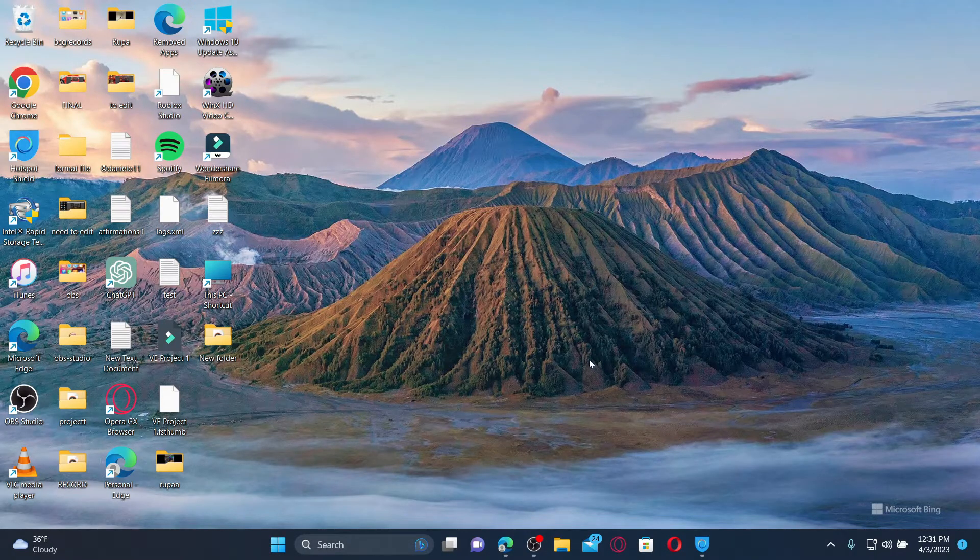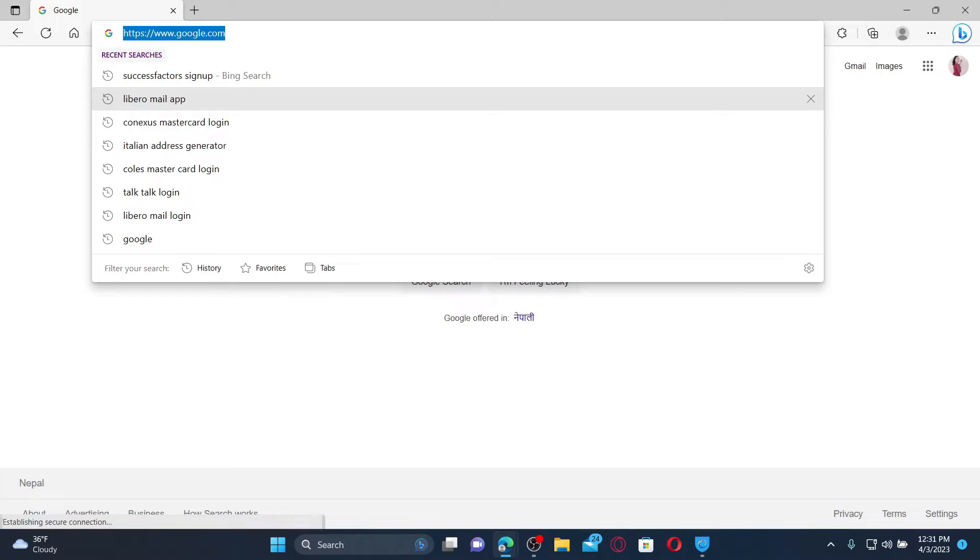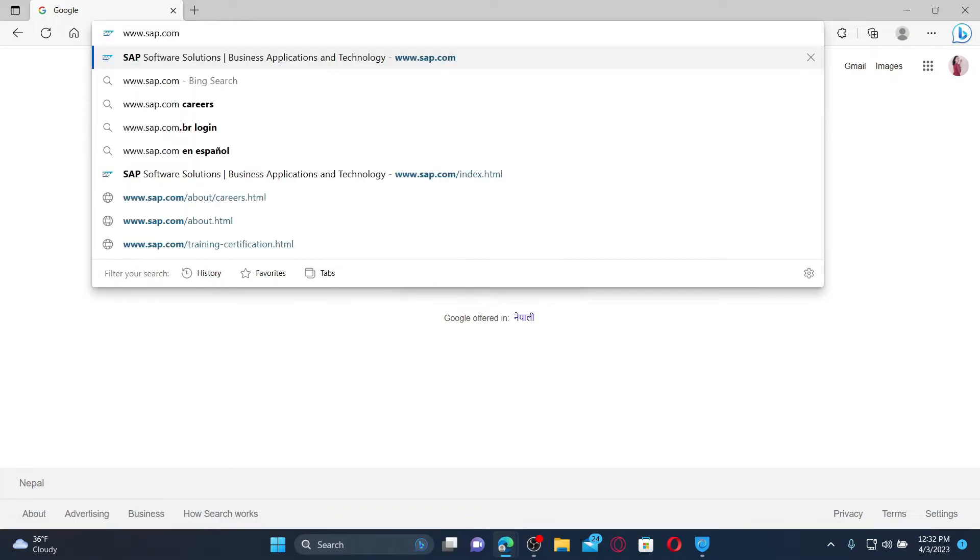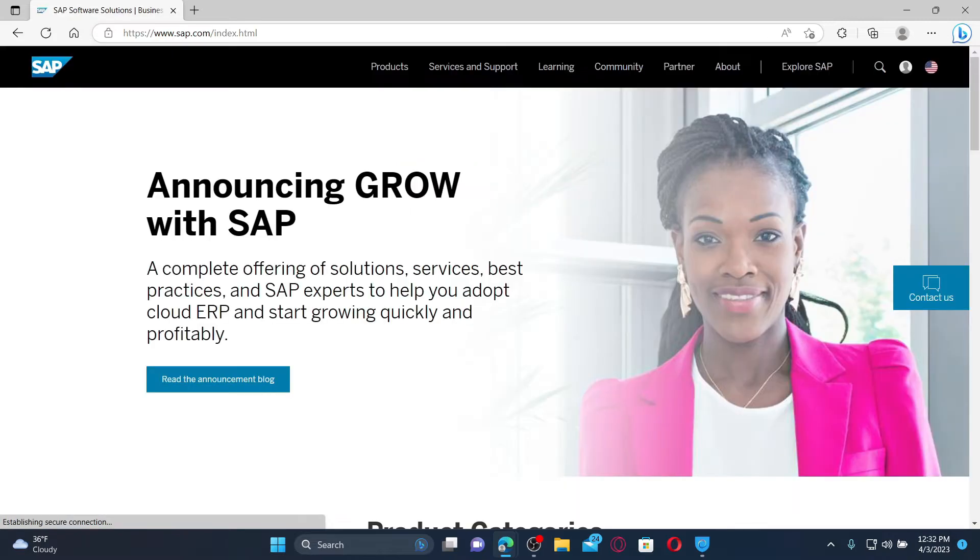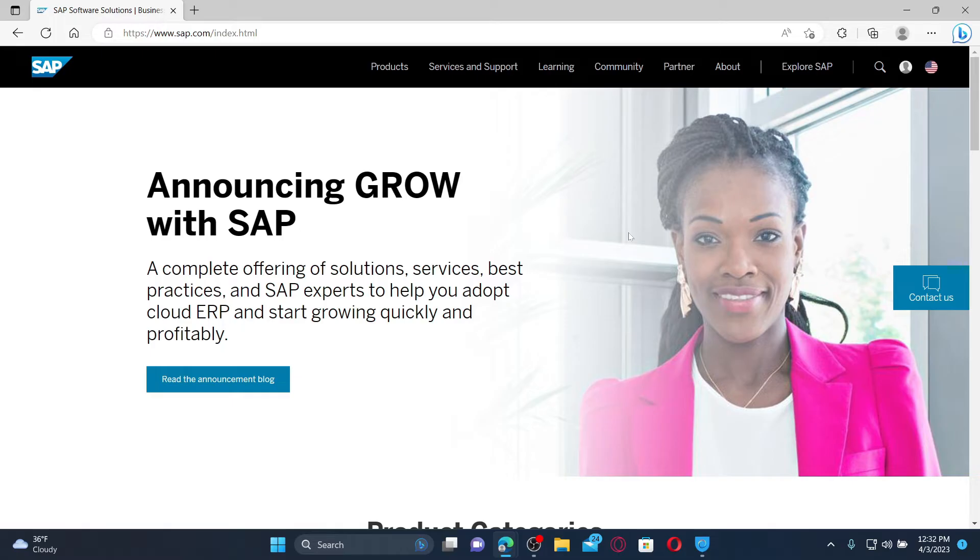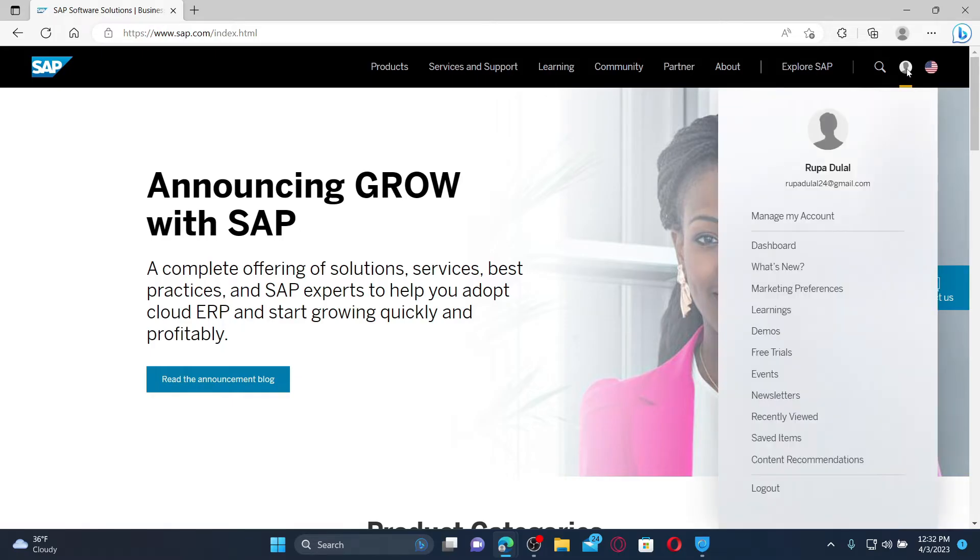Open up a web browser to get started. In the URL box, type in www.sap.com and press enter. Doing so will take you to the official web page of SAP. Make sure that you're logged into your SAP account and then click on the human icon at the top right.